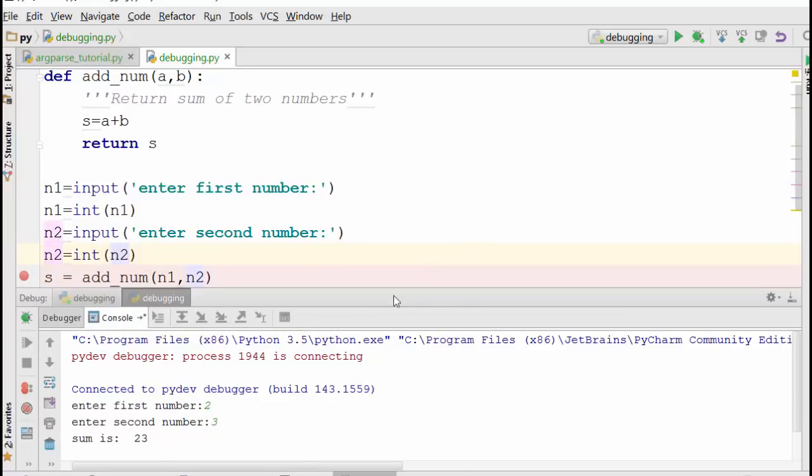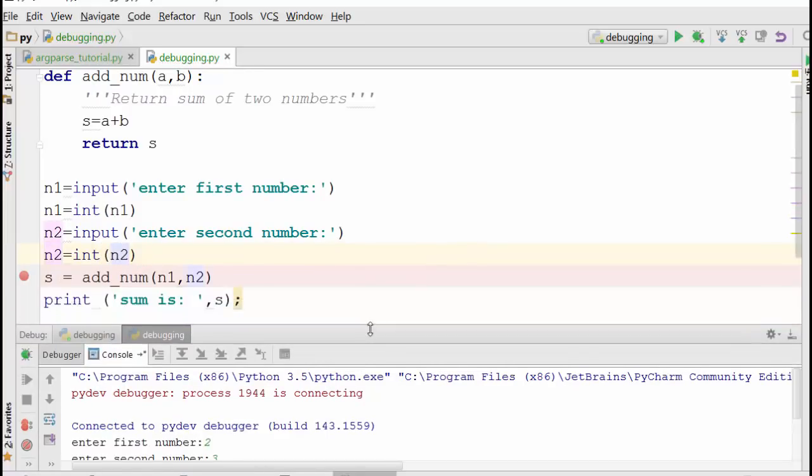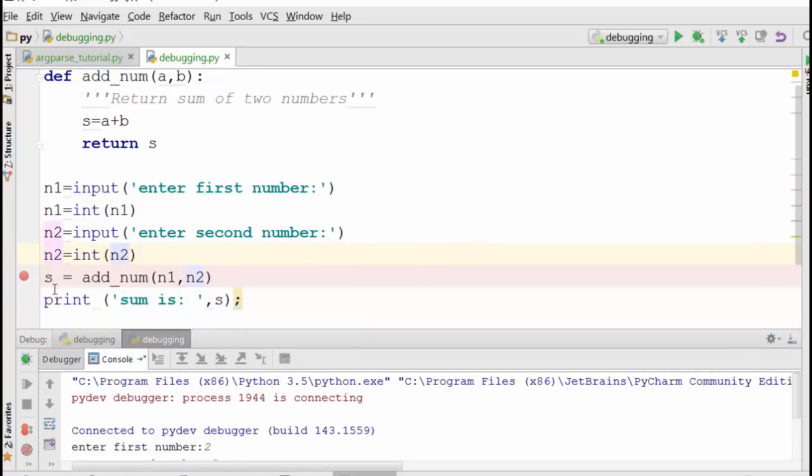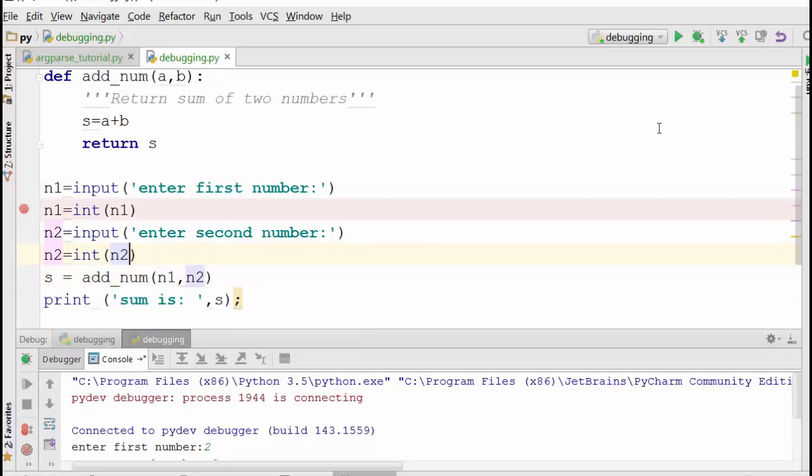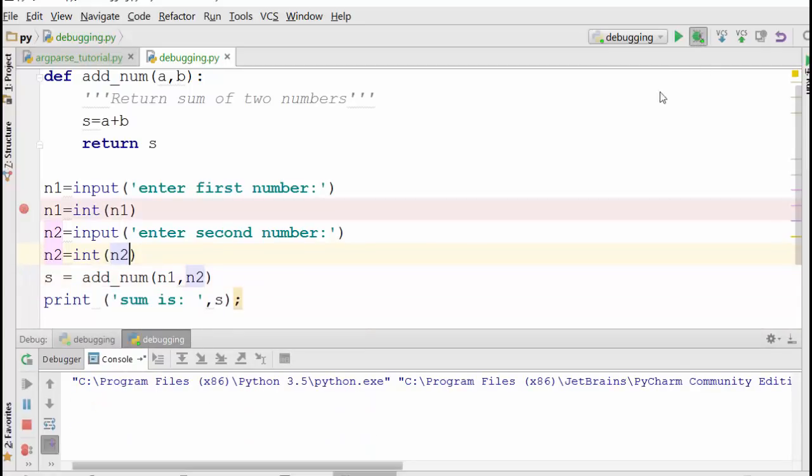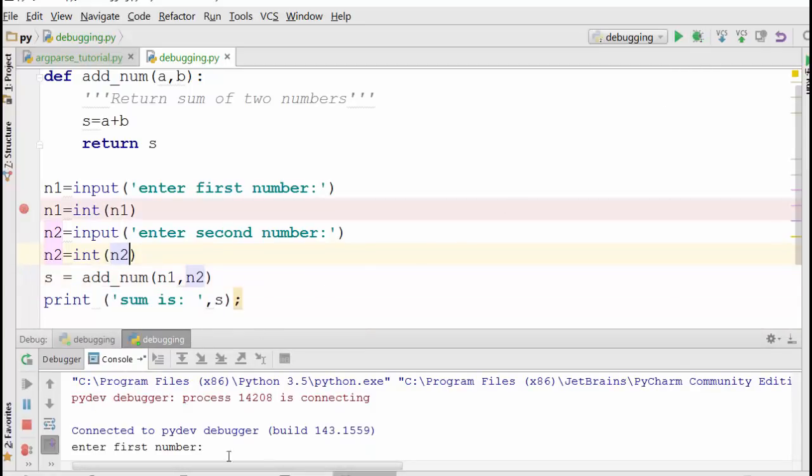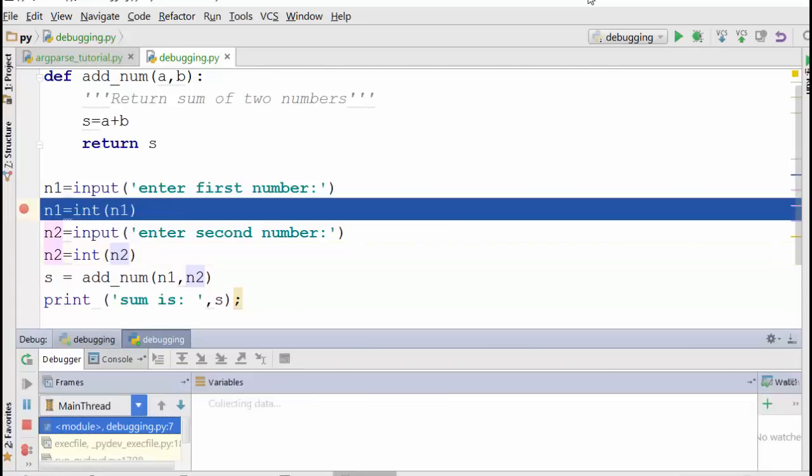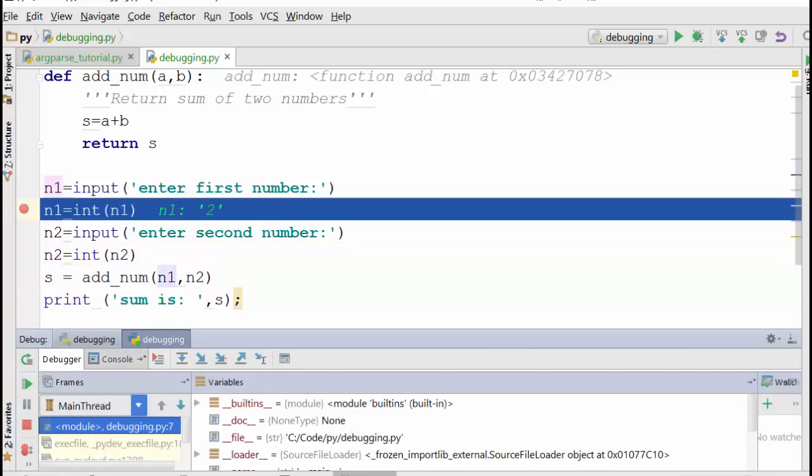Then n2 is equal to int(n2). Okay, so now let me again set up a breakpoint here and see what happens when I debug it once again. It's asking for the number two. So when I enter two, n1 you can see here it is still a string.